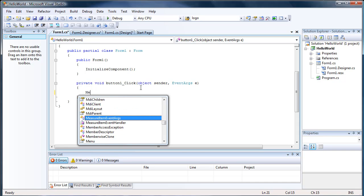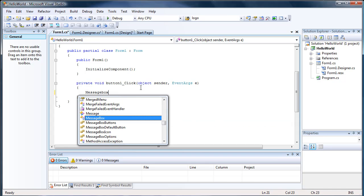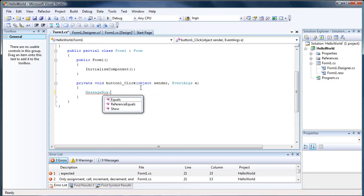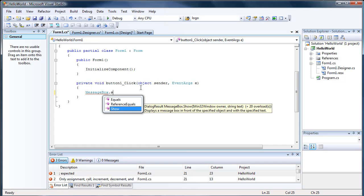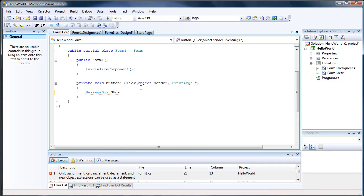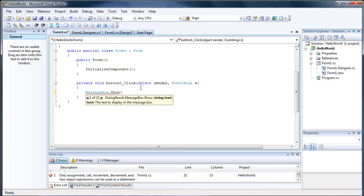So we're going to make a message box, which is basically just a little box that pops up. It's pretty simple. We're going to make it show. You can press the S and it will highlight the show button. You can press your tab key and it will autofill in everything.